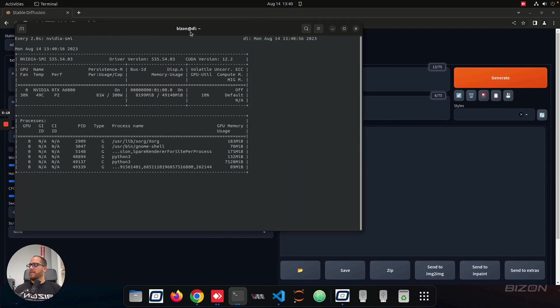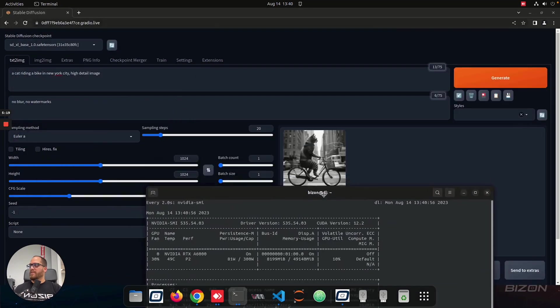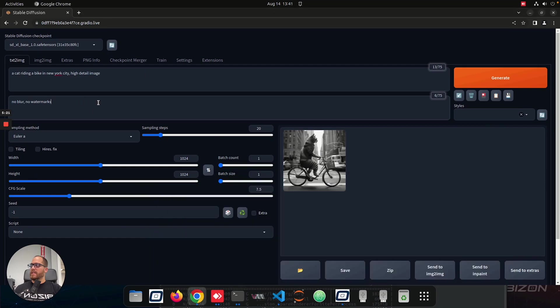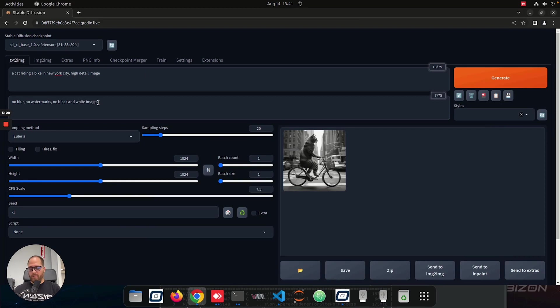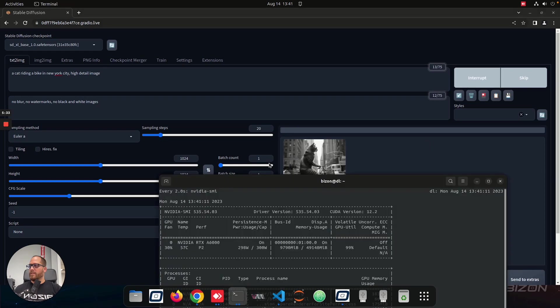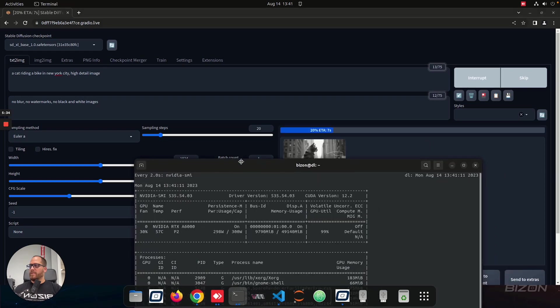So let me create, so for example, this image is black and white, so I'm going to specify that I don't want black and white. So no black and white images, for example. We're going to generate again, and then I'm going to show you the GPU.